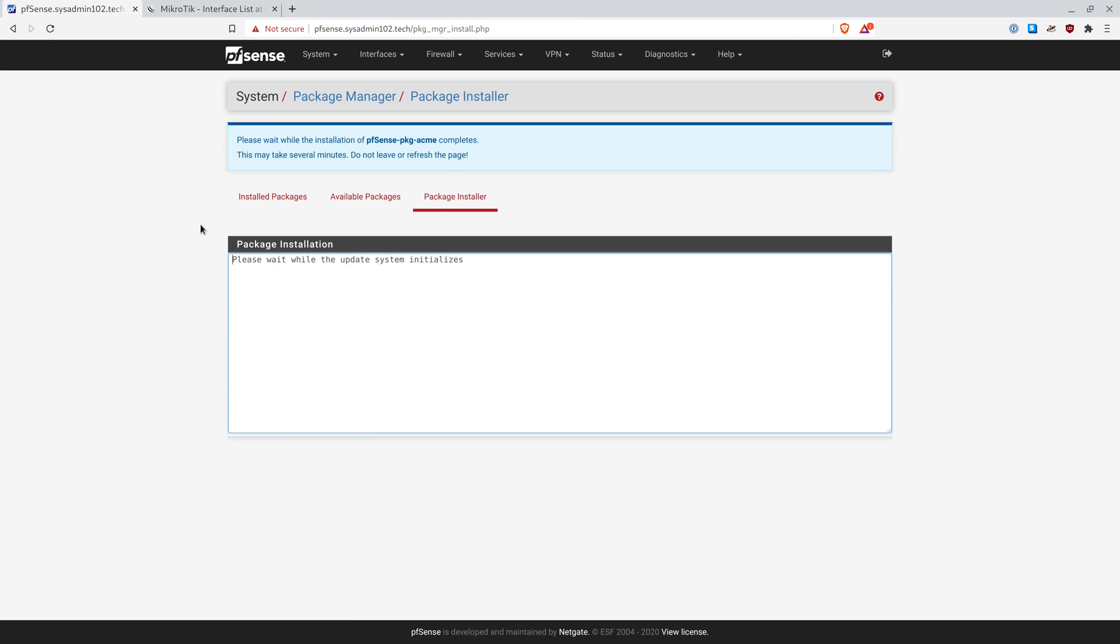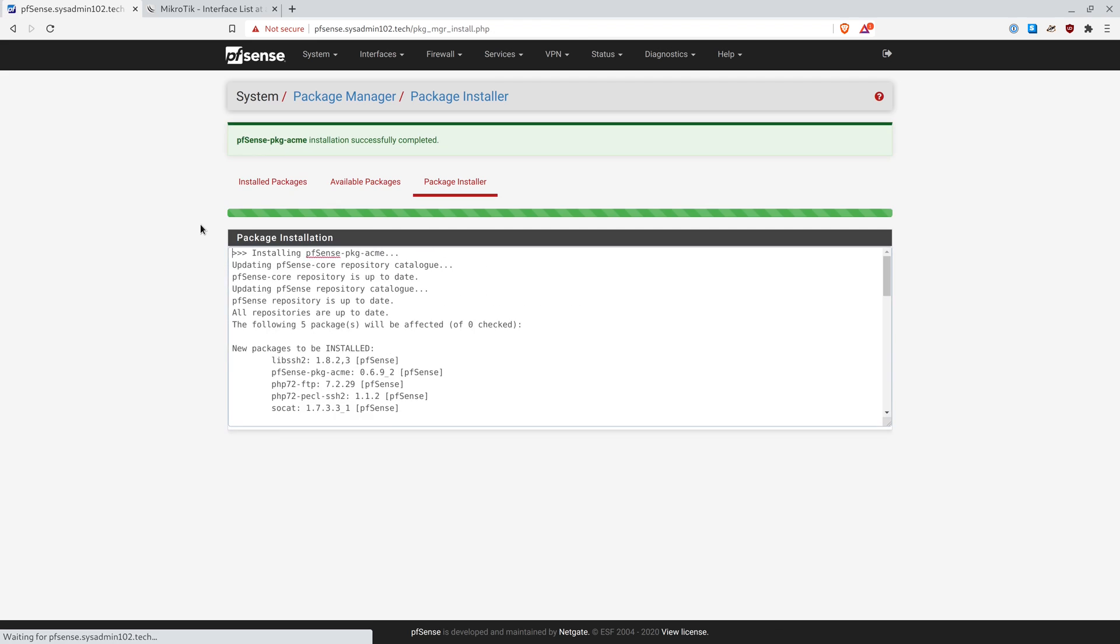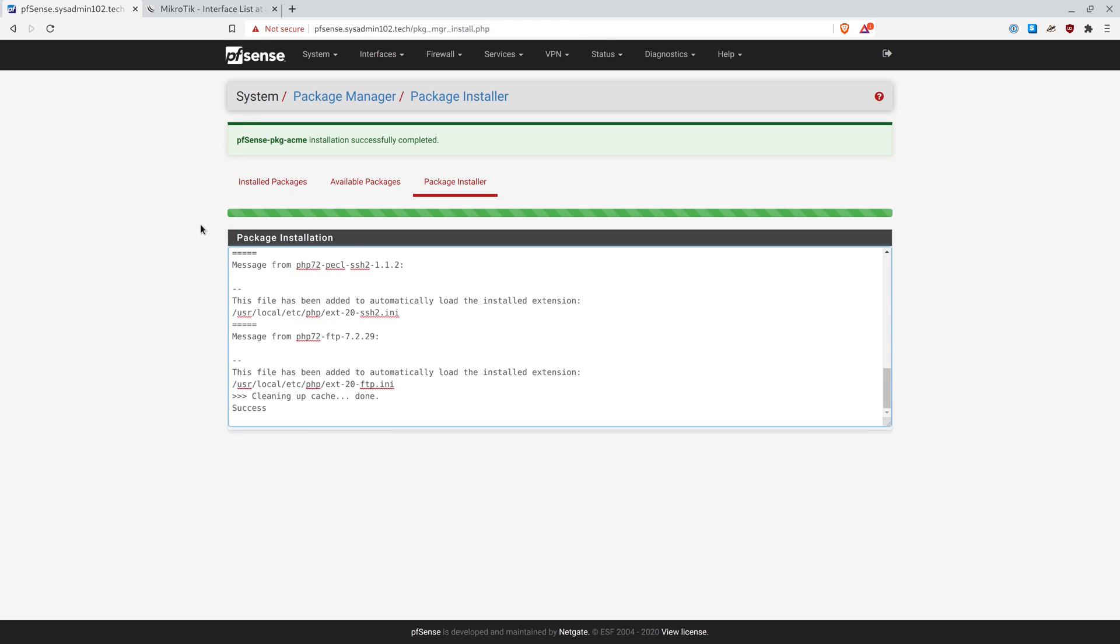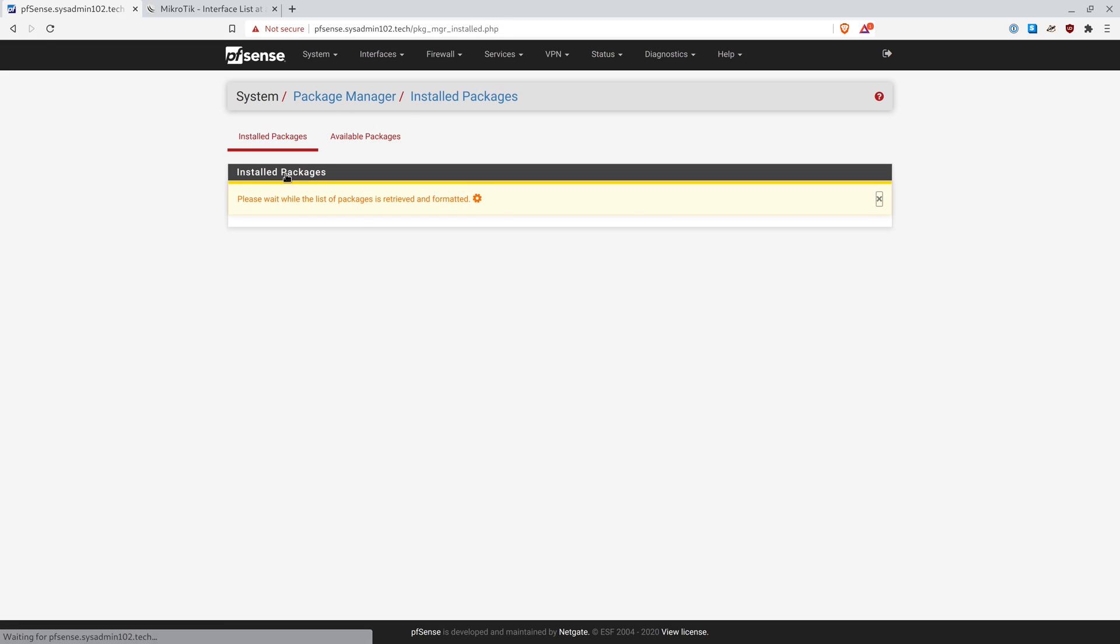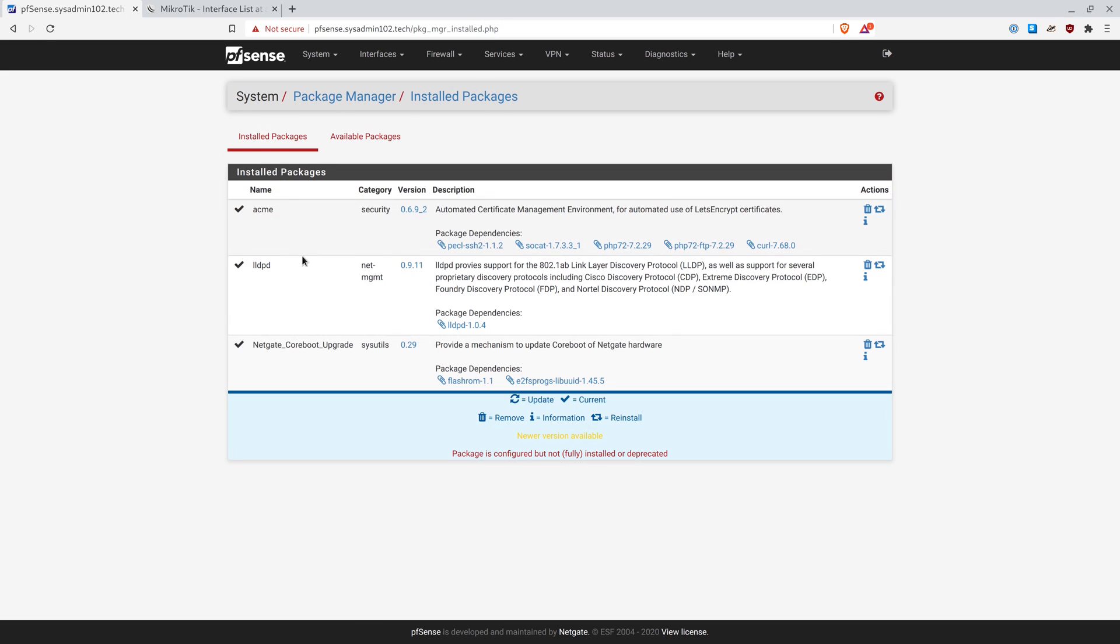So the Let's Encrypt certificate is only good for 90 days. So every three months, you have to renew the certificate. And ACME makes it easier to renew the certificate. It automates the process. So now we should have ACME installed on our pfSense.